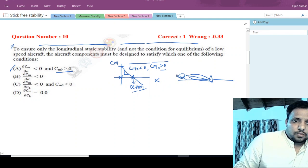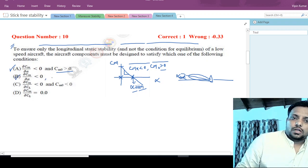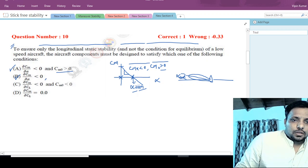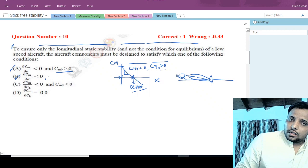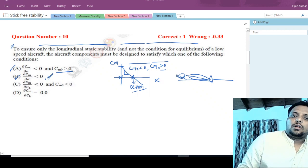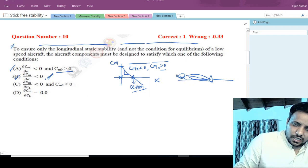Option B says only dcm/d_alpha is less than zero, with no mention of controllability or cm_naught. This single condition is sufficient for longitudinal static stability only, without imposing the equilibrium condition. Therefore the correct answer is option B.